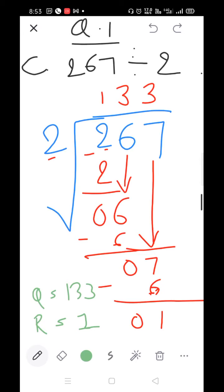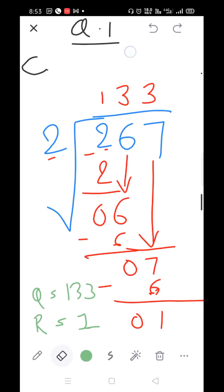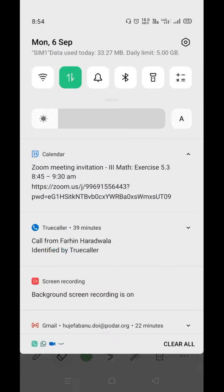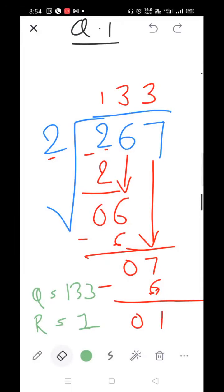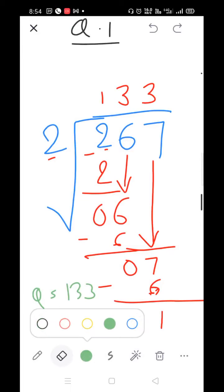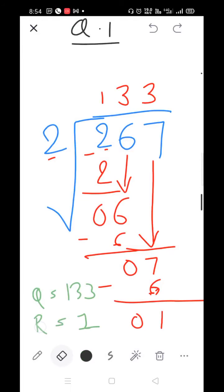Then we solve part D: 382 divided by 4. Students who have completed part C will start solving part D.